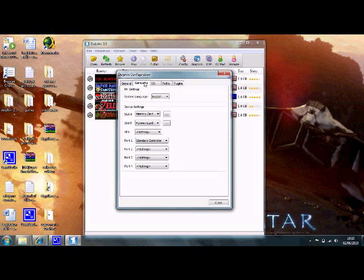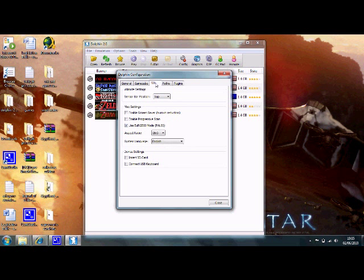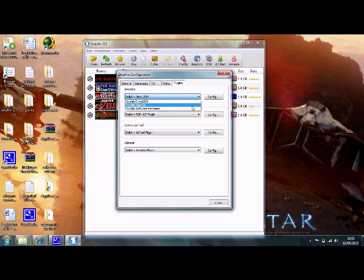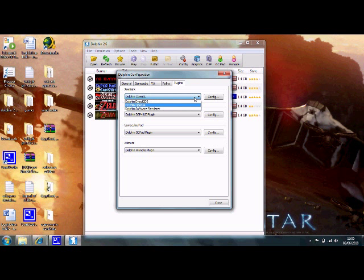GameCube. This is just how you select your language and all of that if you speak a different language apart from English. And then, plugins. If you've got quite a good graphics card, select OpenGL. If you don't, then select DirectX9.